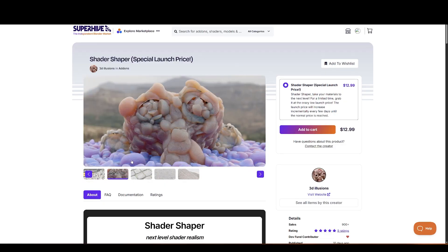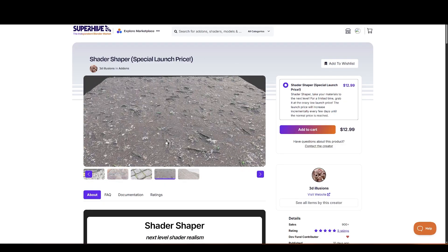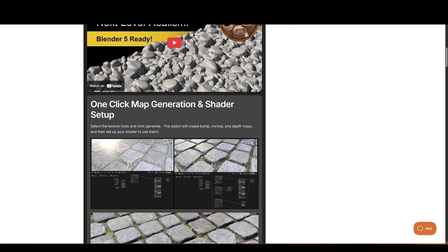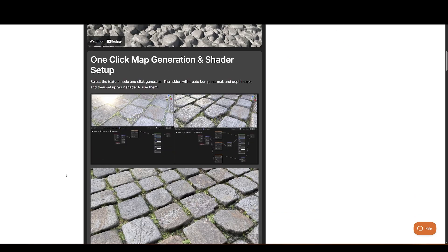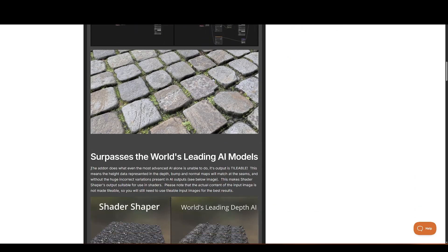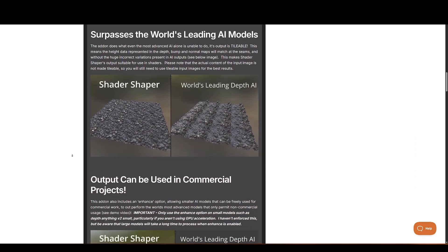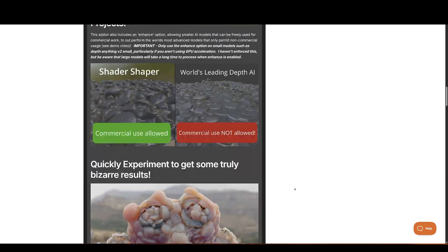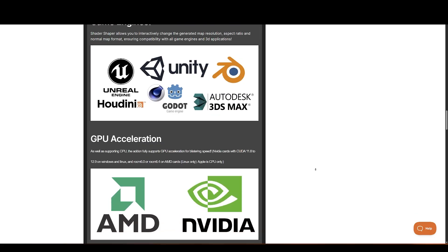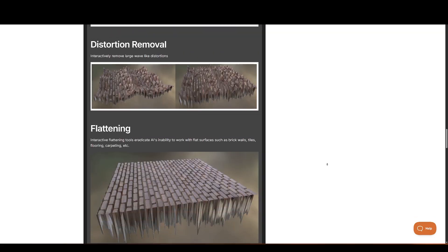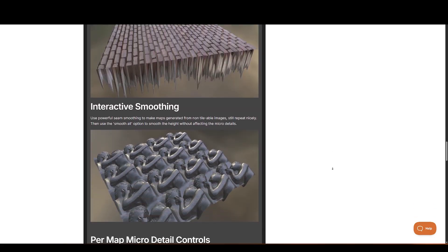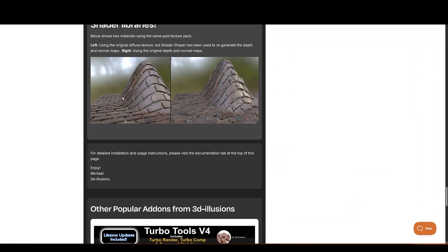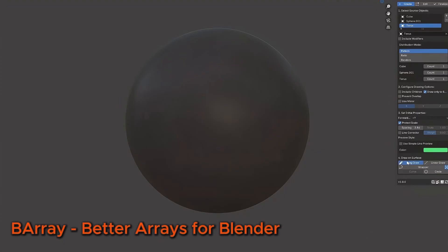Shader Shaper. A tool from 3D Illusion that generates bump, normal, and depth maps in a single click. It's GPU-accelerated and comes with features like distortion removal, interactive smoothing, micro-detail control, and export options.